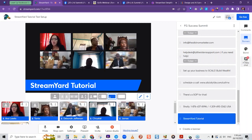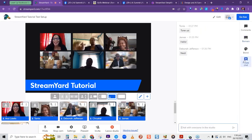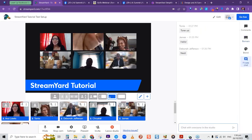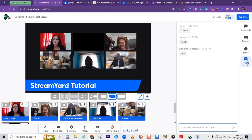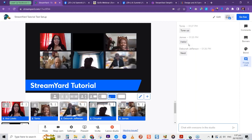There's also a private chat area where people on the stream can talk to each other backstage. Tonya, James, and Deborah have been typing there. This is just for us backstage — people watching the stream won't see it.